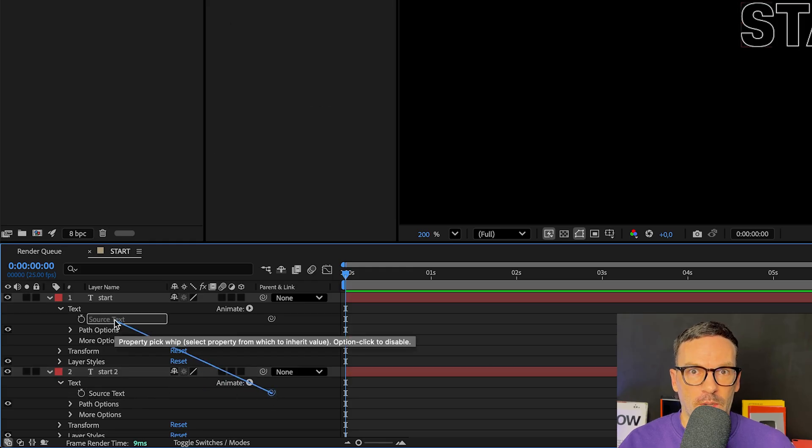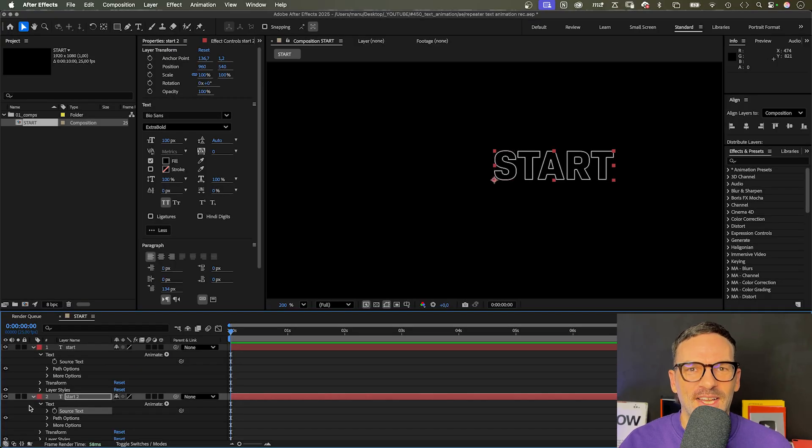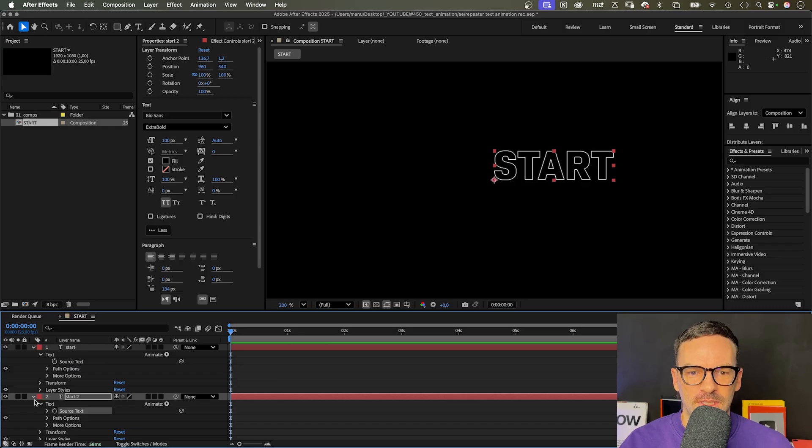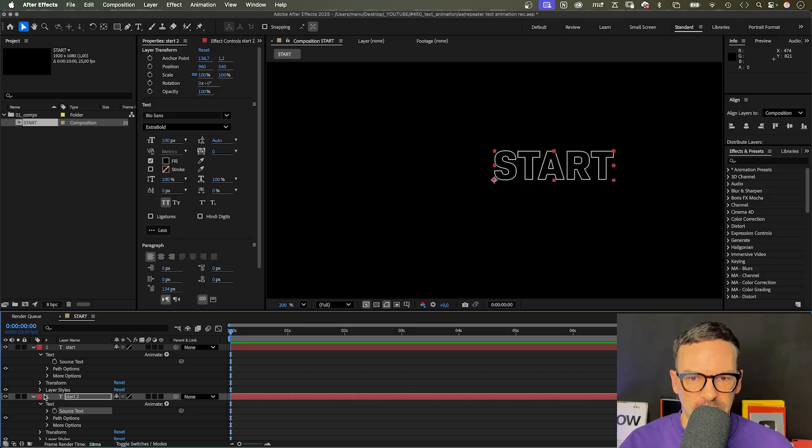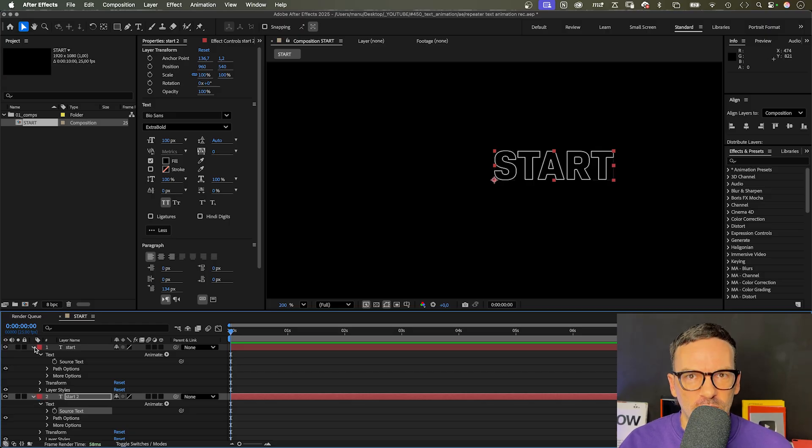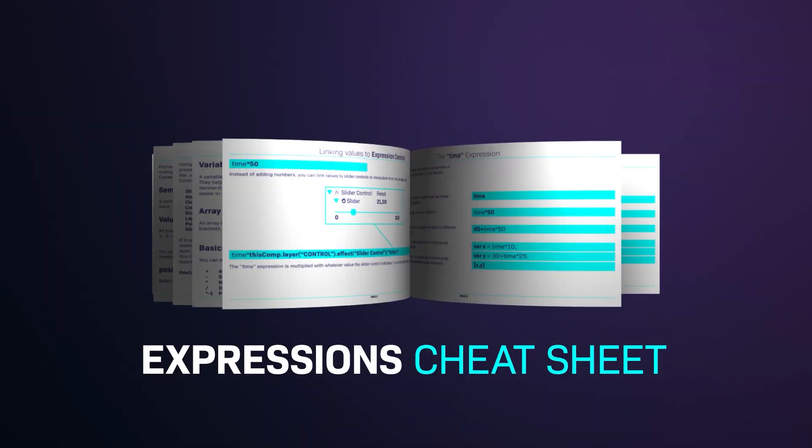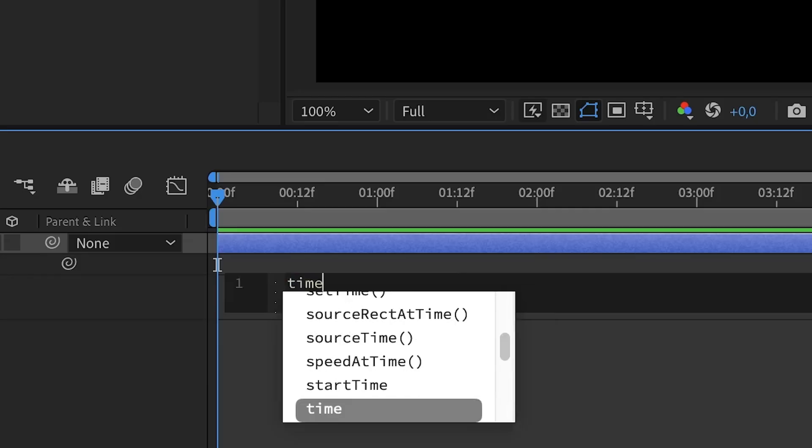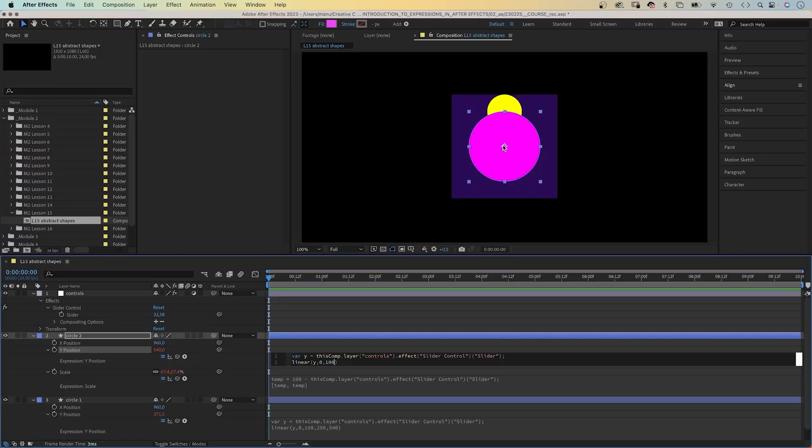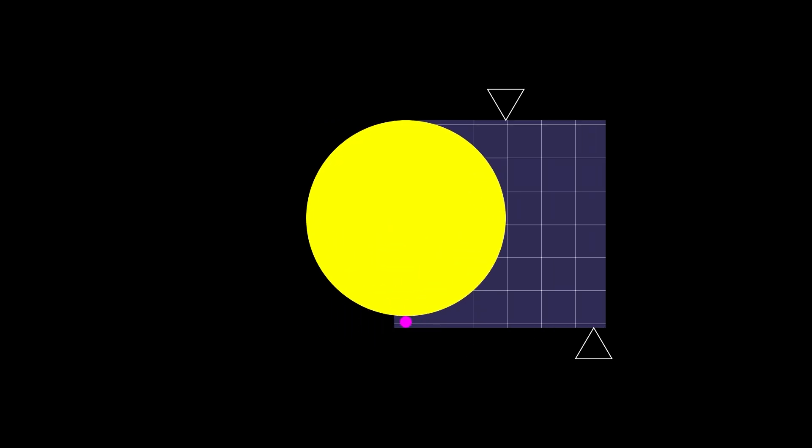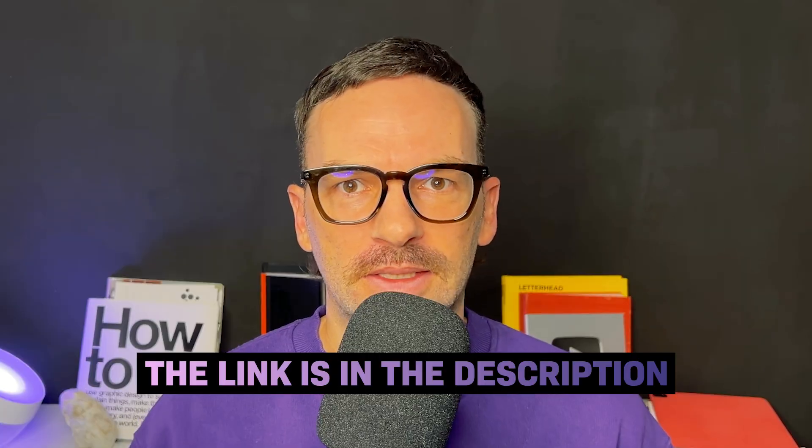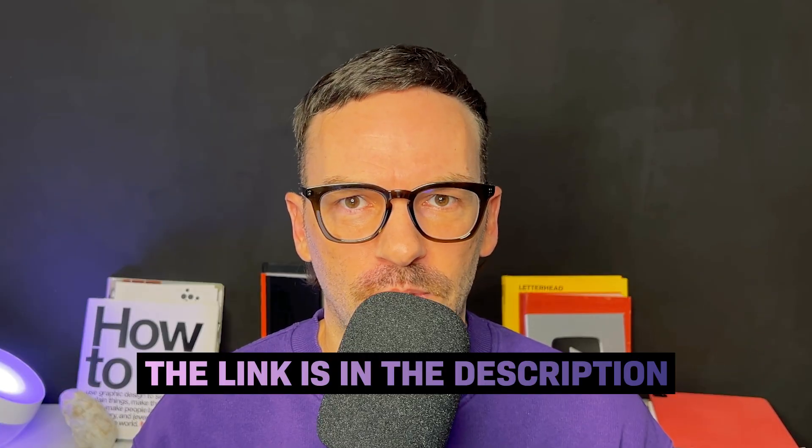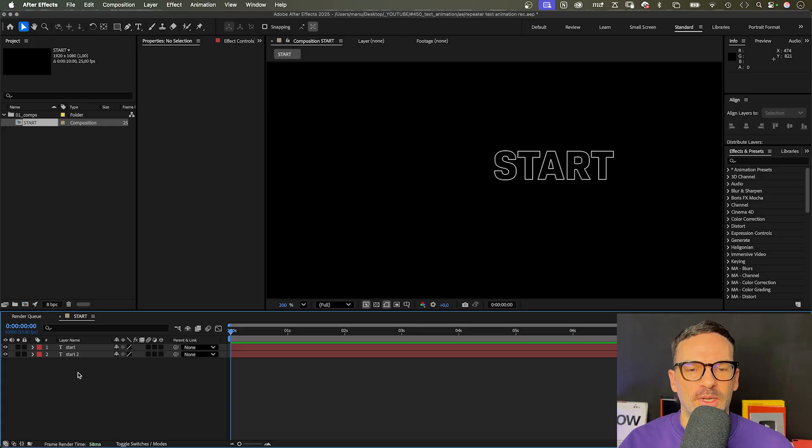Finally, we get to the exciting part. Instead of adjusting the scale and rotation of each text layer by hand, we let expressions do the work for us, which is so much faster. Learn more about expressions with my free expression sheet. It's a great starting point if you've been avoiding expressions till now. It goes over the basics and describes the most important expressions and how they work. The link is in the description.